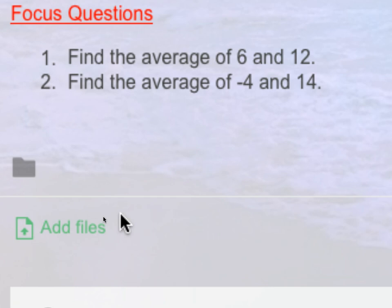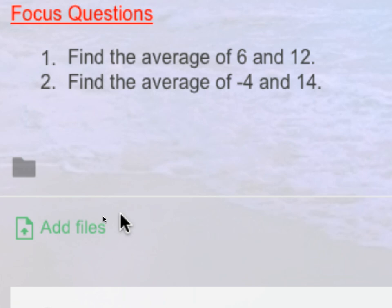So in this case, we have only two numbers. Can someone tell me the process for finding the average of 6 and 12? 12 plus 6 is 18, divided by 2 is 9. Good. Can someone do number 2? I don't want the answer, I want the process. 14 plus negative 4 is 10, divided by 2 is 5. So we know that the basic rule for finding the average is: add the total number of items together and divide by the total number of items. What's another word for average? Mean. Correct — mean.